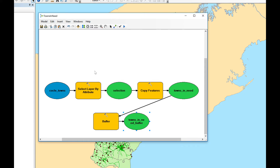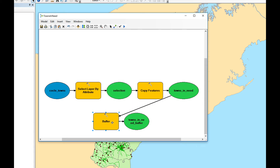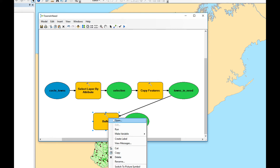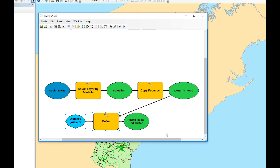Now I want my model to be able to use different distances, so instead of hard-coding the distance I'm going to set it as a variable. I'm going to right-click over Buffer, Make Variable from Parameter, and choose Distance. Now when I run this it's going to ask me what distance I want to use for the buffer.